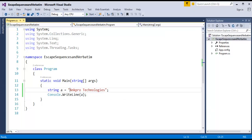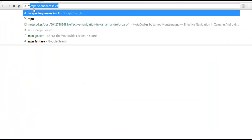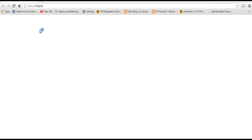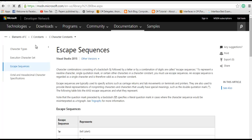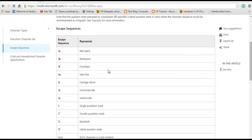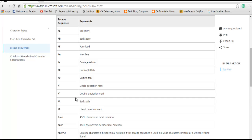Right now, we will jump into msdn.microsoft.com. I will type Escape Sequences in C# and here I will find the MSDN site for Escape Sequences. These are the Escape Sequences in C#: backslash A is the bell alert, backslash B is for Backspace, backslash N is for New Line, backslash R is Carriage Return, backslash T is Horizontal Tab, backslash V is Vertical Tab, and backslash backslash is for Backslash. But I want, in my program, a double quotation mark to be printed, so I will use this Escape Sequence.